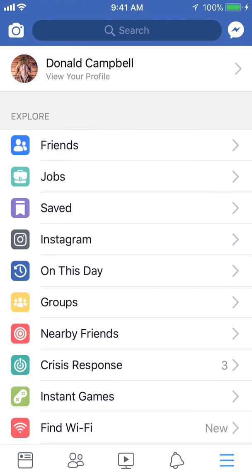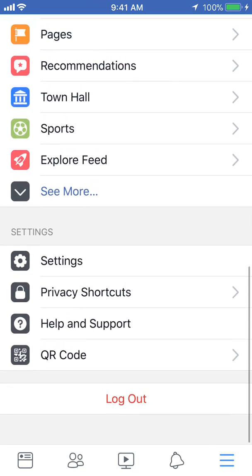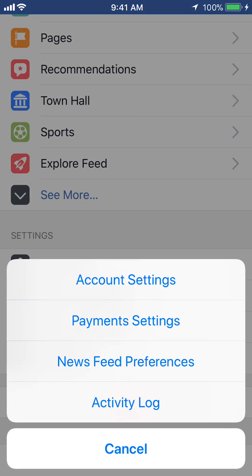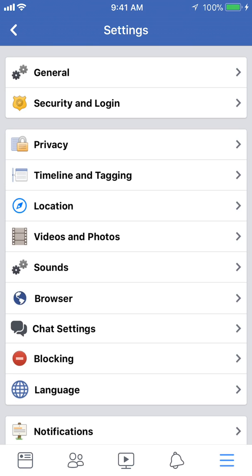Now once you get to here, scroll down to where you see settings. Tap on that. And then once you get to here, click on where it says account settings. The third item says privacy. Tap on that.